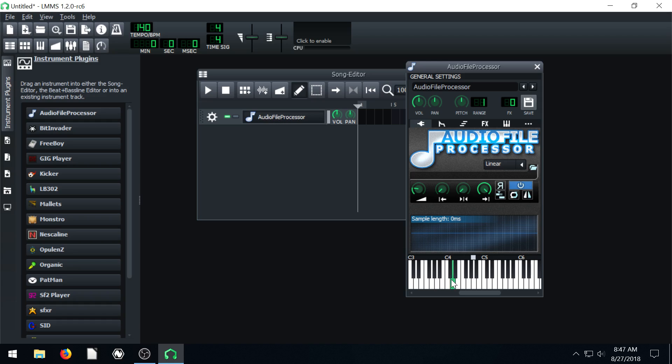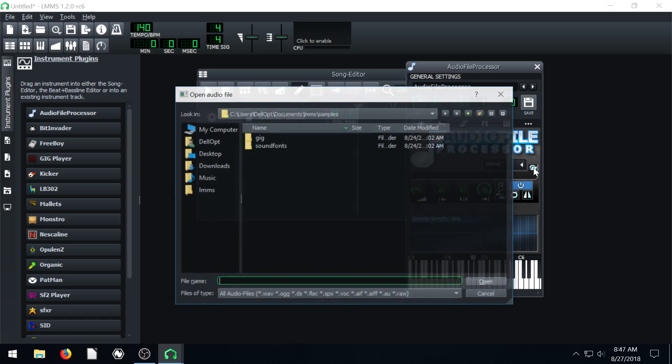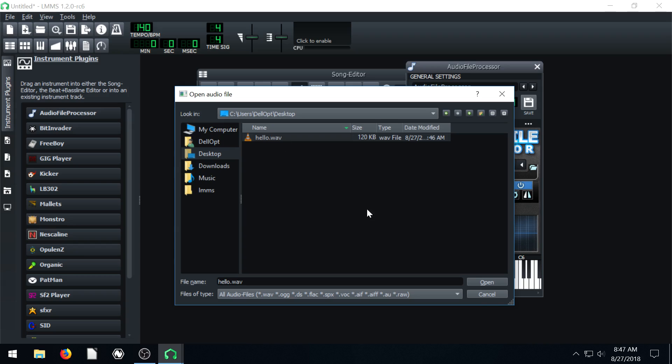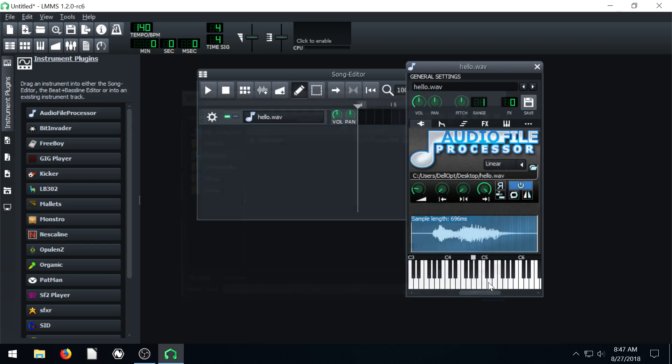But one of the ways is when we have this instrument, by default, if we hit play, nothing's happening. There's no sound wave here, so there's no audio to process. So first we have to bring in an audio file. So let's bring in that one I just recorded. We go to desktop, we go to this hello.wav and go to open.